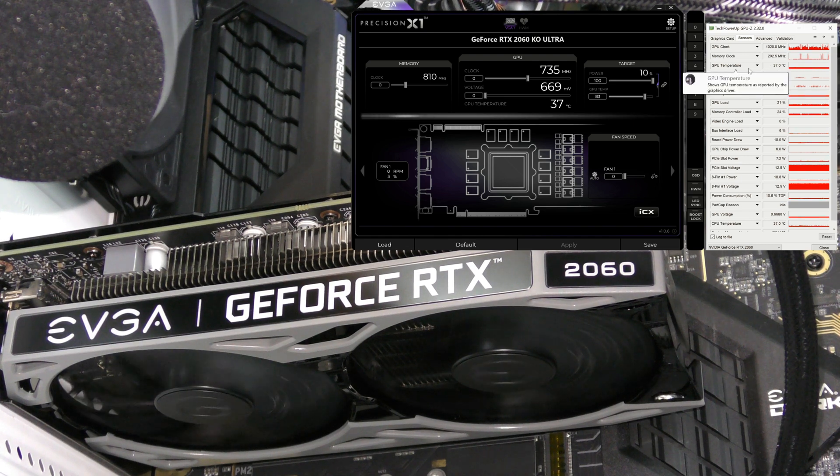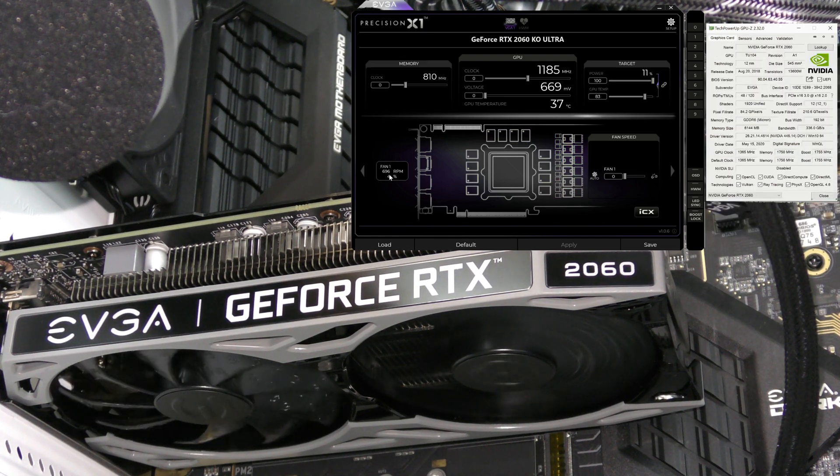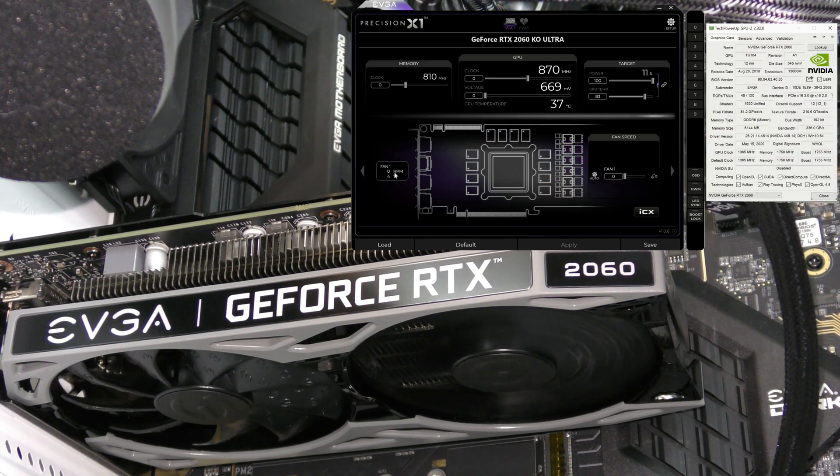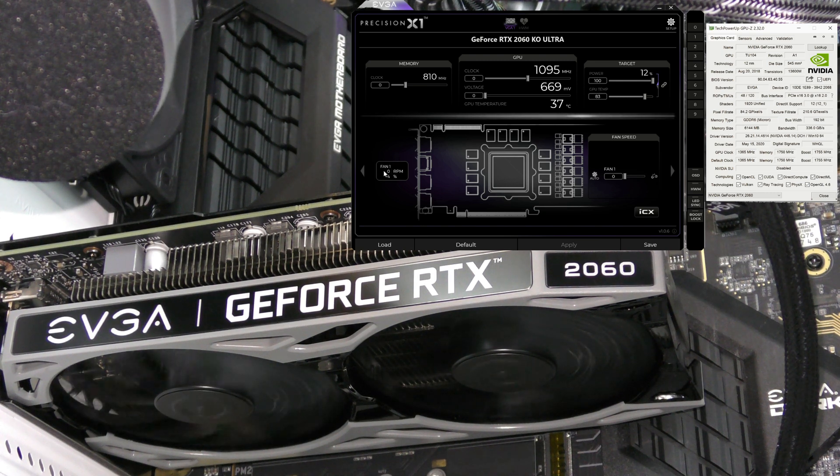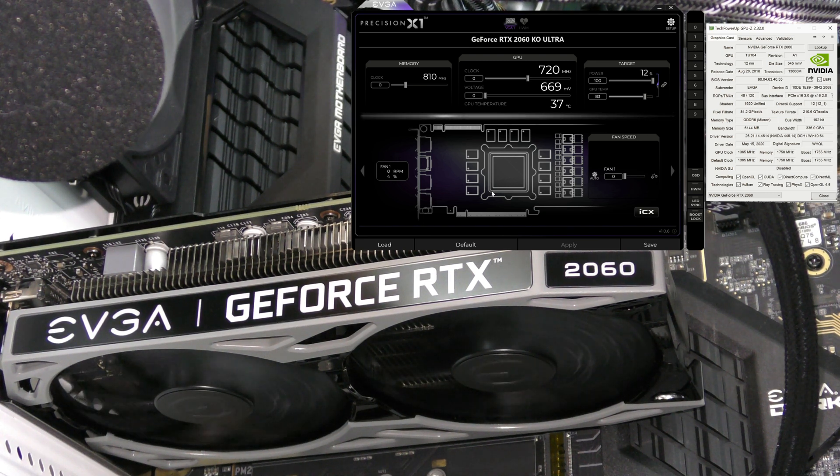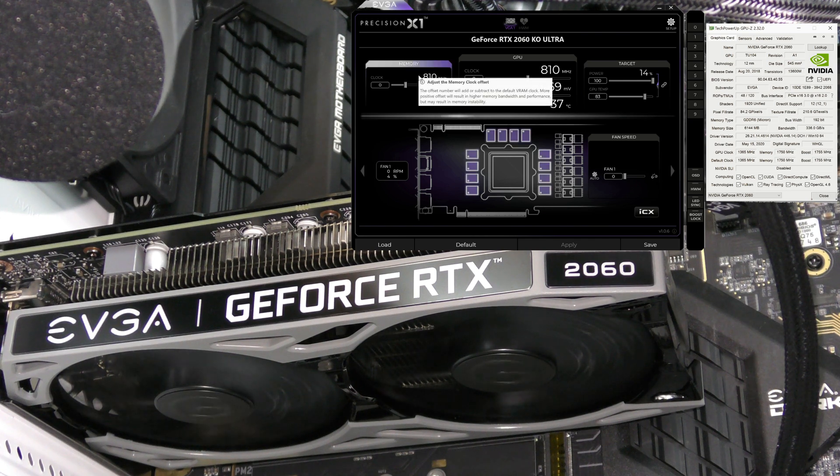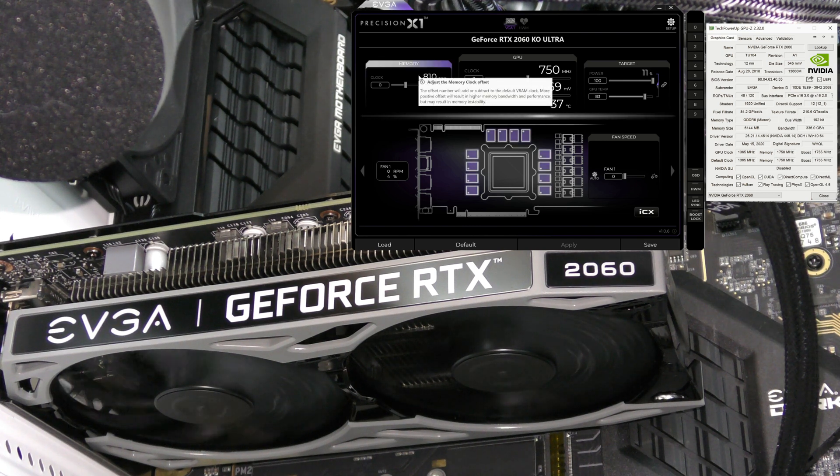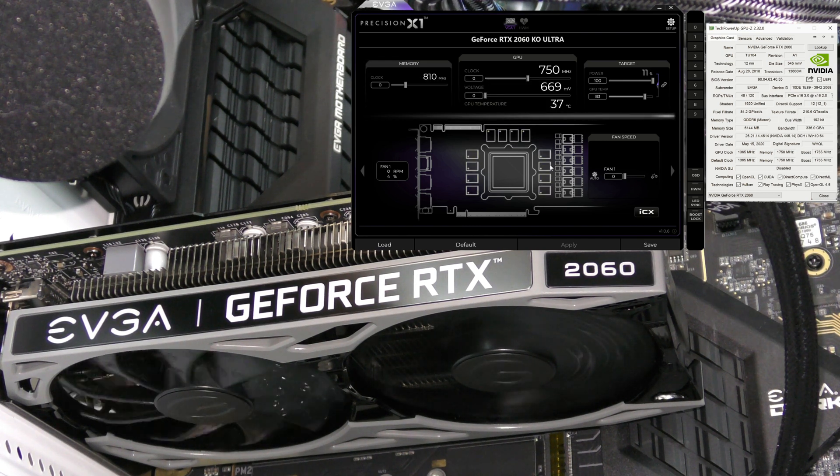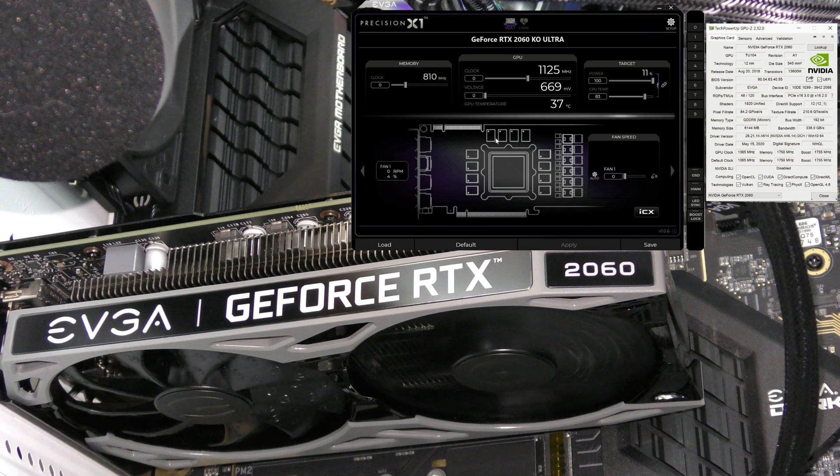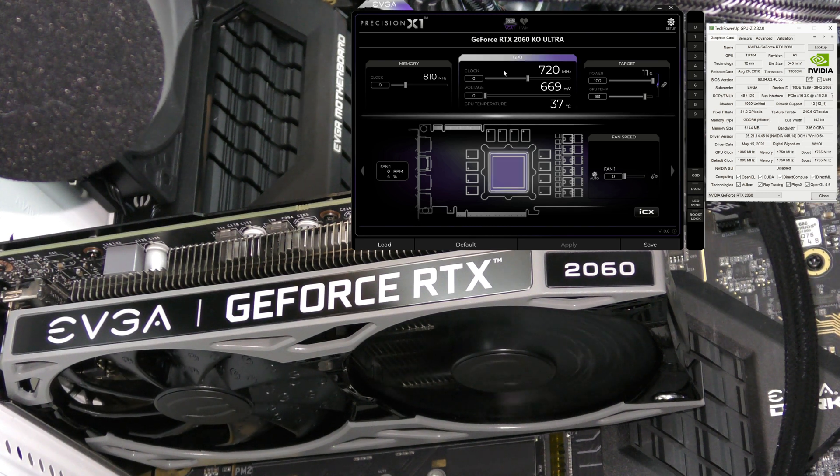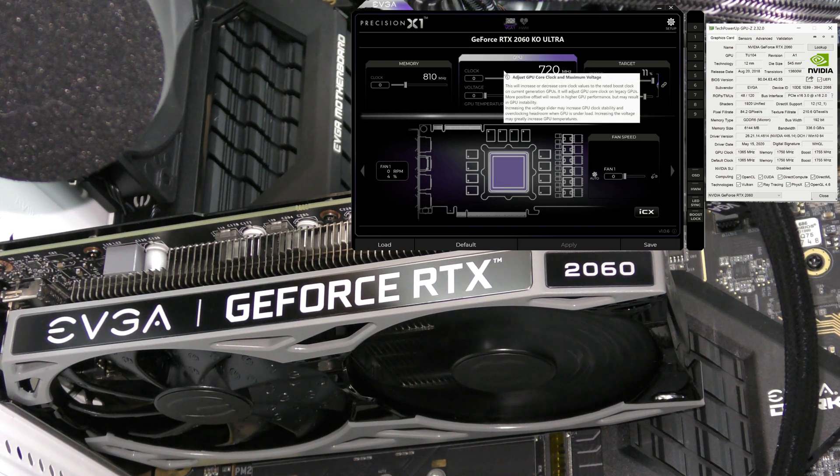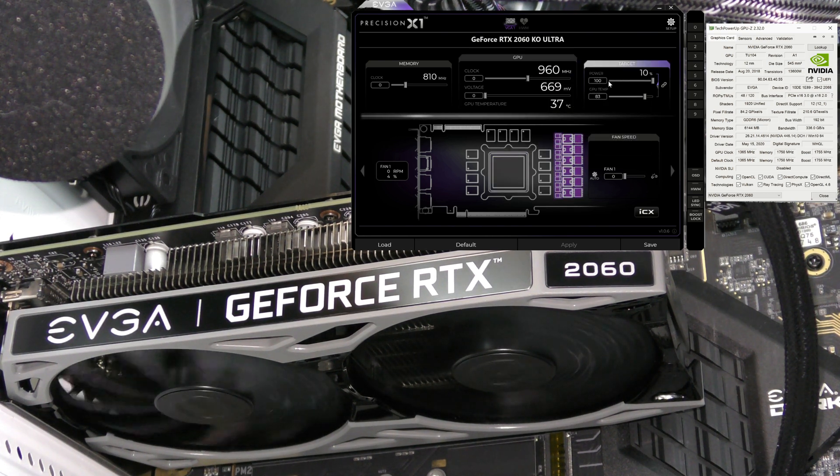This is the current temperature right over here, and I have GPU-Z opened up right next to it. We can see the temperature just right here. Coming back to Precision, this shows you what the fans are currently at. It shows you the entire GPU.